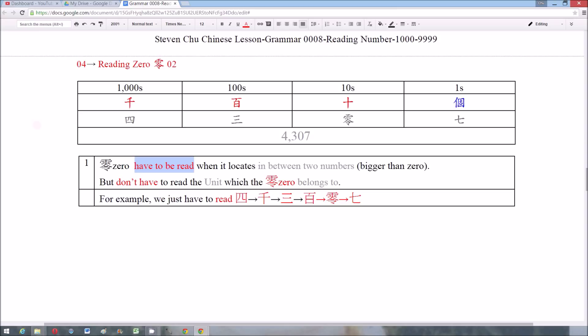Rule 4: We have to read the zero when it is in between two numbers, but we don't have to read the unit it belongs to. Using 四千三百零七 as an example, we have to read the zero because it is in between two numbers, but we don't have to read its unit. So this number is read as 四千三百零七.